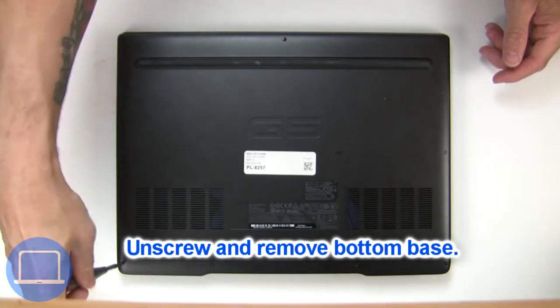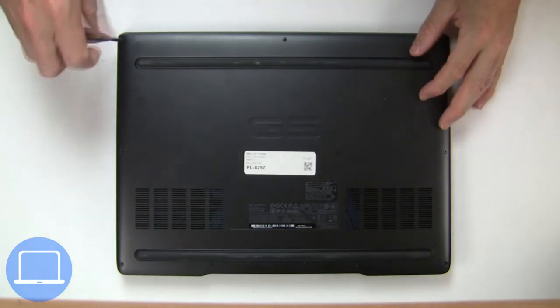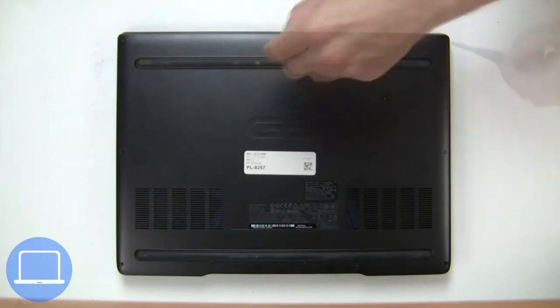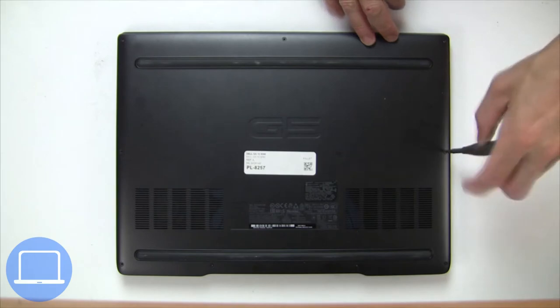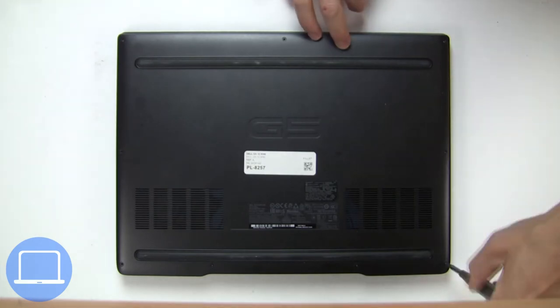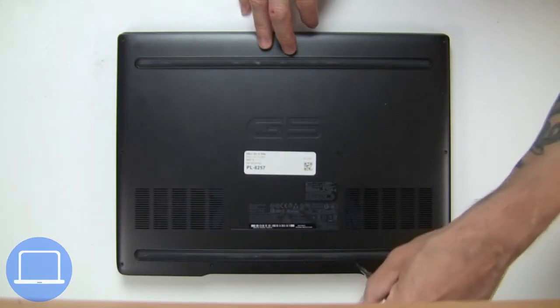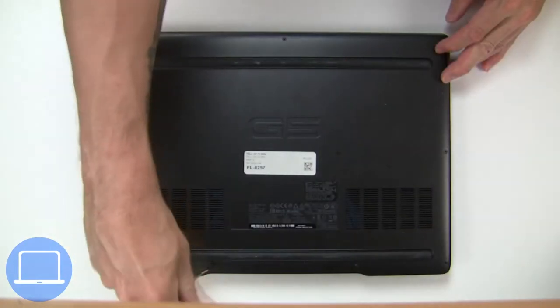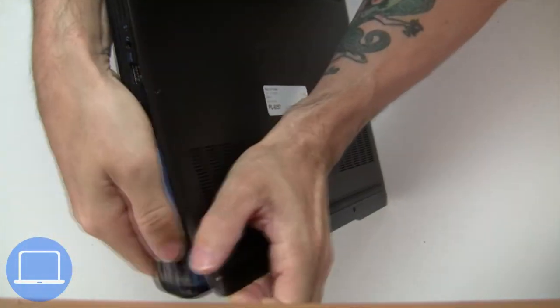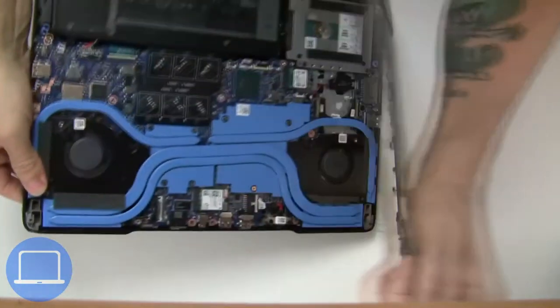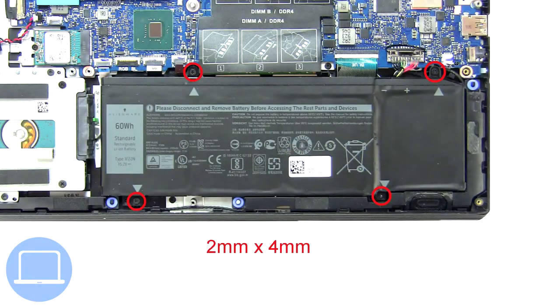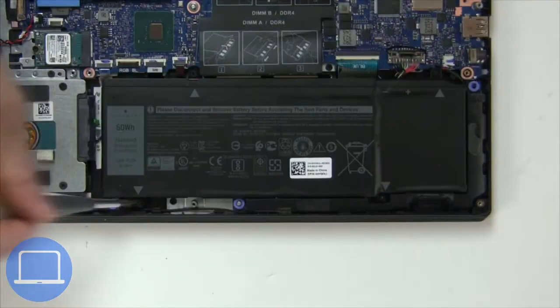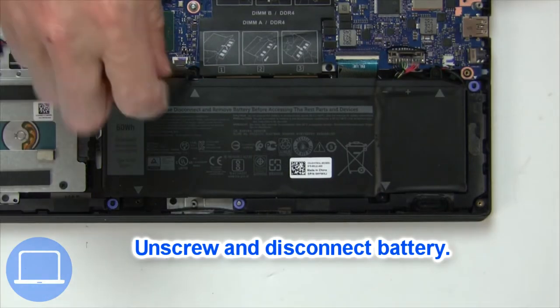Unscrew and remove the bottom base. Now unscrew and disconnect the battery.